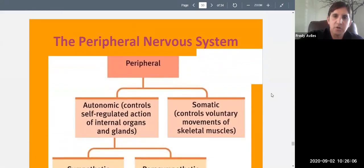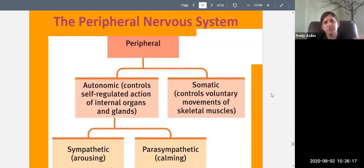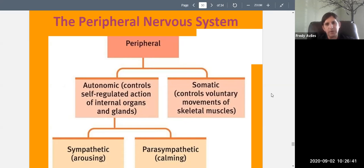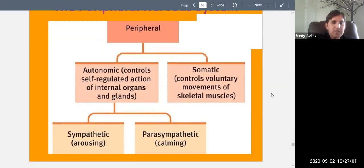Now we'll cover the peripheral nervous system more quickly. The peripheral nervous system is divided into the somatic nervous system and the autonomic nervous system. The somatic nervous system controls voluntary movements of skeletal muscles. The autonomic nervous system controls self-regulated actions of internal organs and glands. The autonomic nervous system is further divided into the sympathetic nervous system, which is arousing and responds to emergencies, and the parasympathetic nervous system, which is calming during non-emergencies.